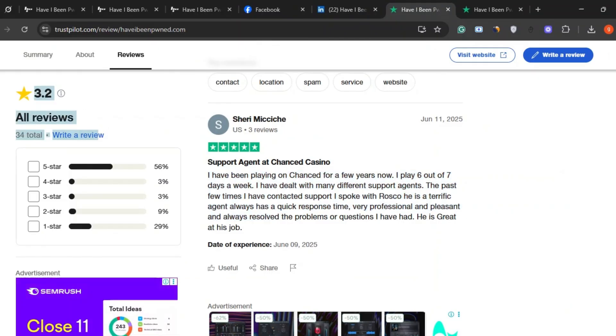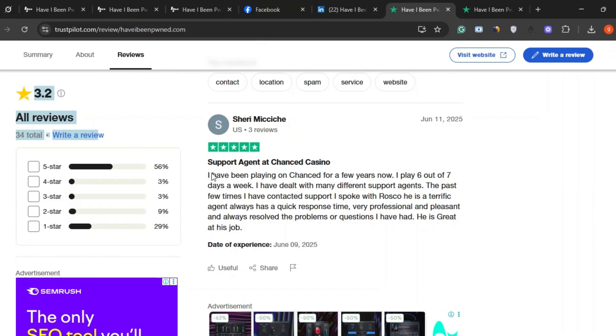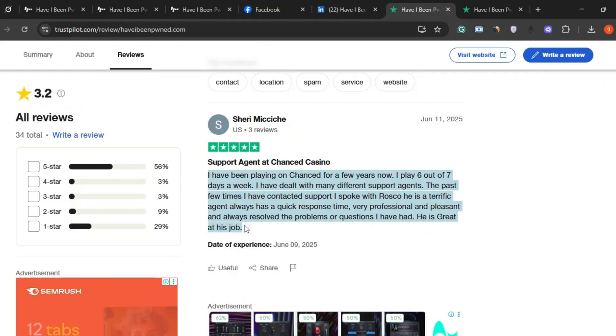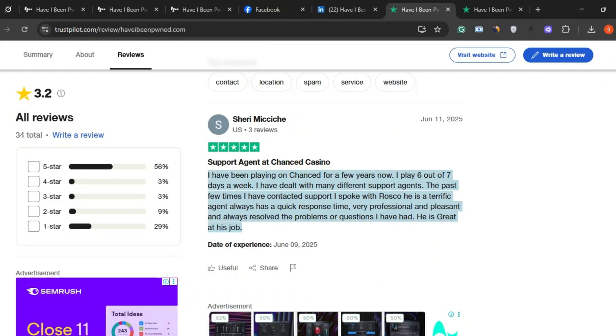Positive reviews say the site does what it promises. One user mentioned they've been using it for years and find it super helpful. They especially liked how responsive the support team was. Shout out to Roscoe. Apparently a support legend.